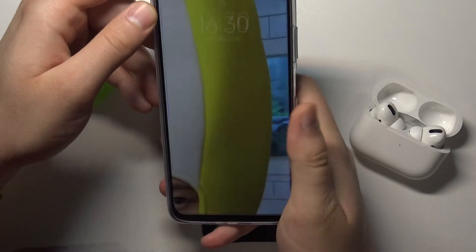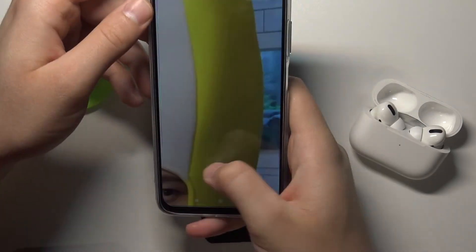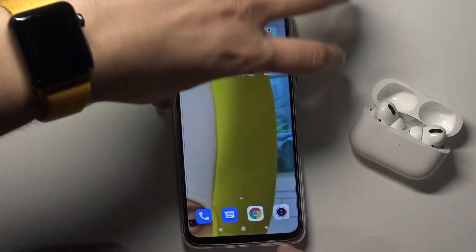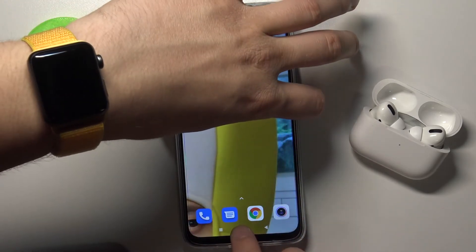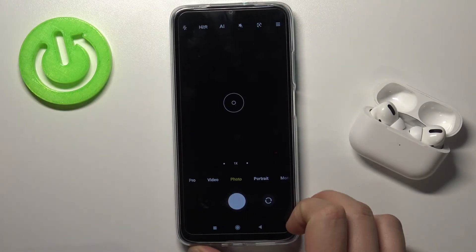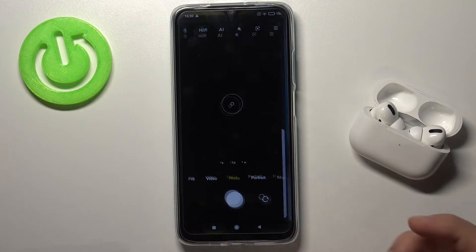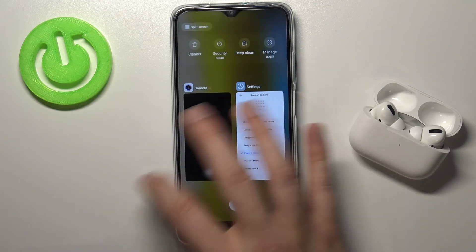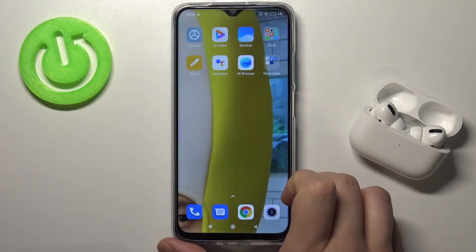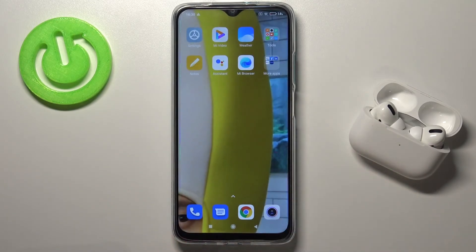And the same if you want to open the camera quickly — press the power key and the home button, and as you can see the camera will open. That's all! If you find this video helpful, remember to leave a like, comment, and of course subscribe to our channel.